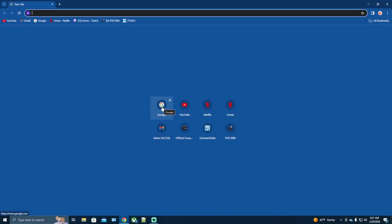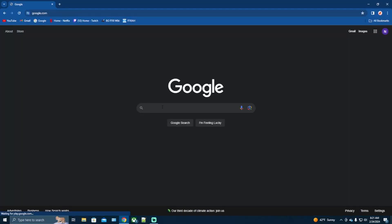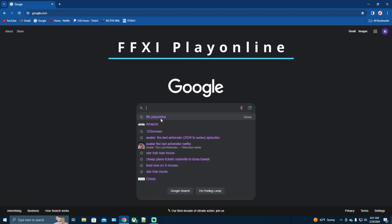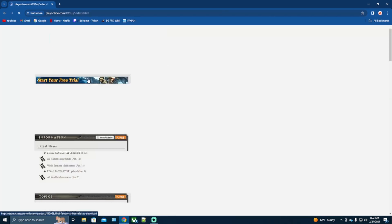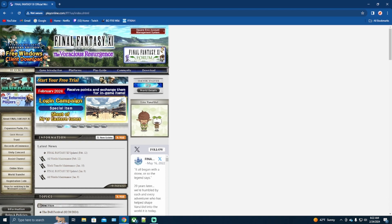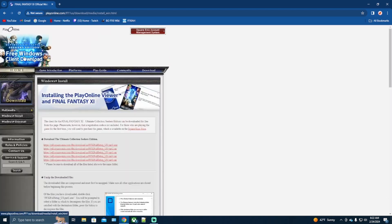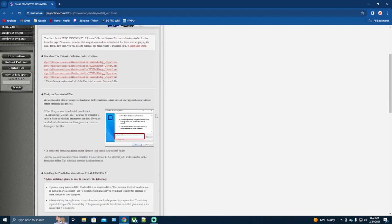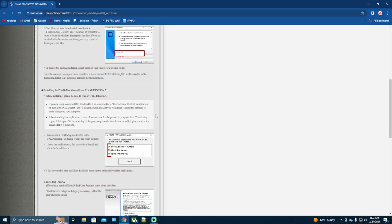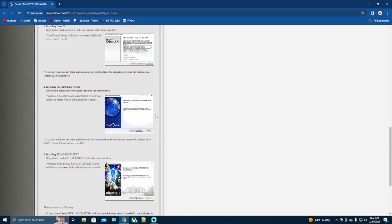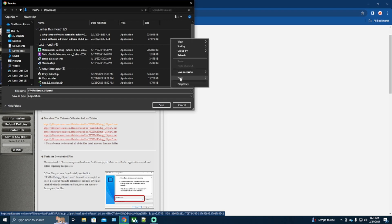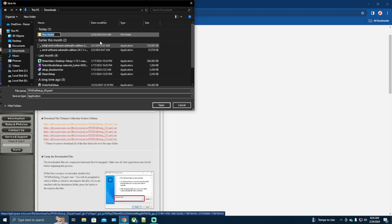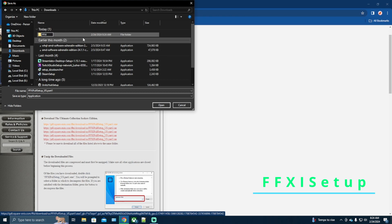Let's first start by opening up our web browser, then we're going to want to type in FFXI Play Online. It should be the first thing that pops up. This is going to be Play Online's main website. We're looking for the free Windows client download, and this right here is a guide on how to install. Then we're going to open it up and create a new folder — I normally name it FFXI Setup. This will download a zip file that you need to extract.